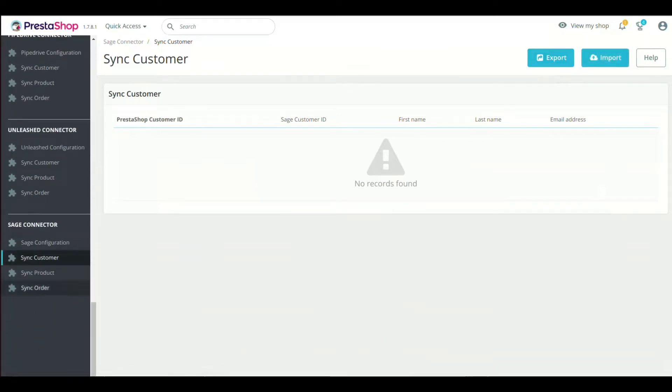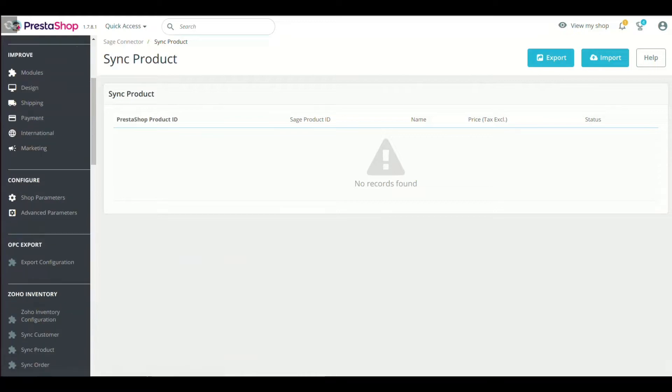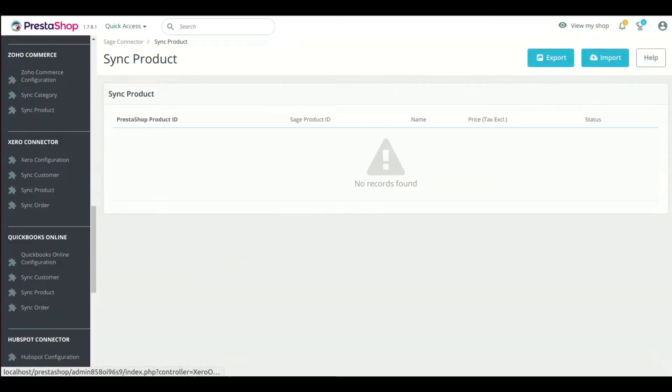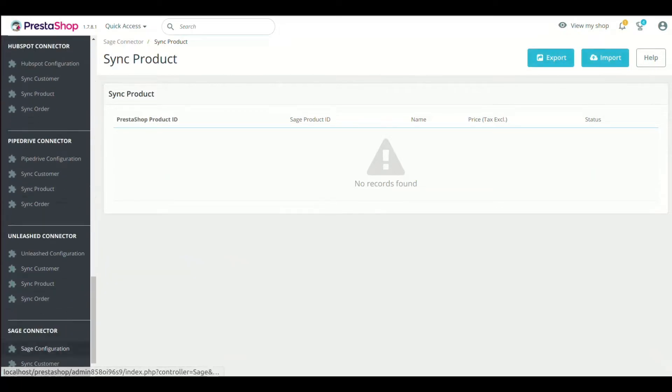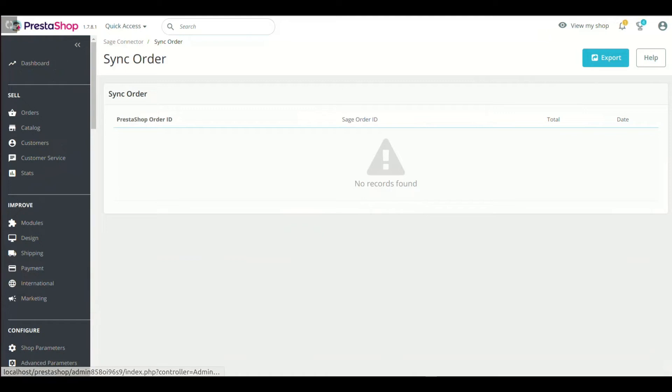We have tried to cover all points, mainly the setup process. In case of any query, comment here or generate a ticket from PrestaShop Addon's Marketplace.